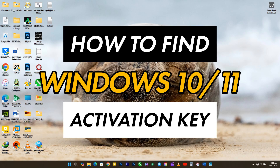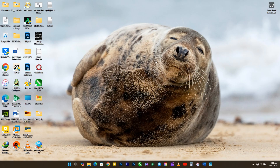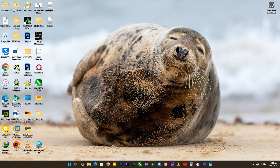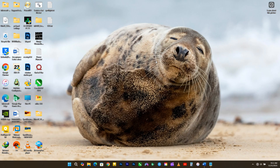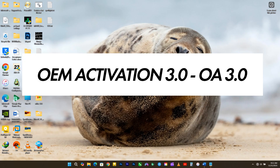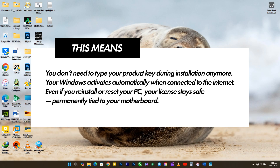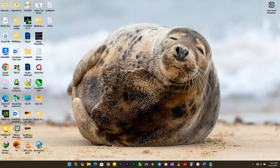In this video I'm going to show you how to find your original Windows 11 or Windows 10 activation key. Did you know your computer has a secret Windows key built right into its motherboard? Since 2012, PC manufacturers like HP, Dell, Lenovo, and ASUS have stopped printing product keys on stickers. Instead, they now embed the Windows license digitally inside the BIOS or UEFI — a system called OEM Activation 3.0. This means you don't need to type your product key during installation anymore. Your Windows activates automatically when connected to the internet, and even if you reinstall or reset your PC, your license stays safe, permanently tied to your motherboard.